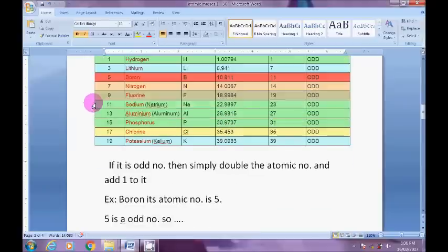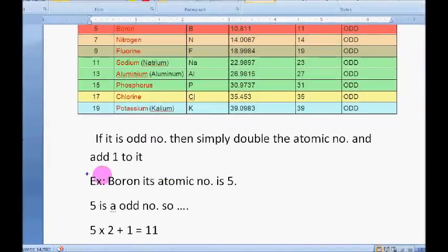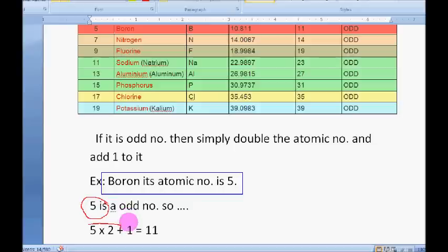For example, take the element boron. Boron's atomic number is 5. Five is an odd number. Odd numbers are those which are not divisible by two — if you divide by two you get a remainder of one. So you double the number: 5 times 2 is 10, and then you add 1, giving you 11. So the atomic mass of boron is 11.